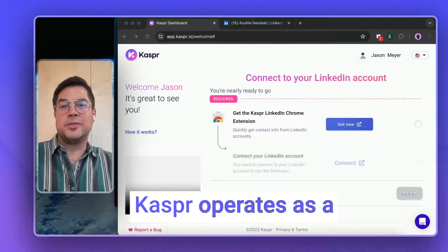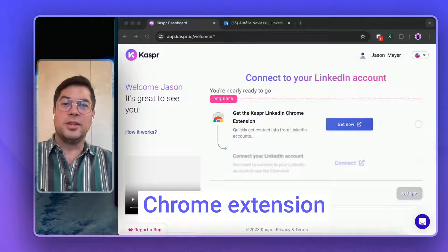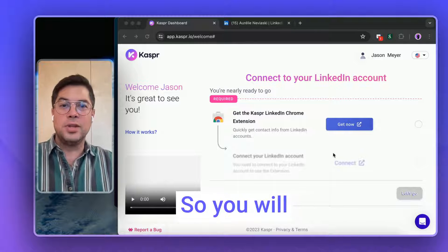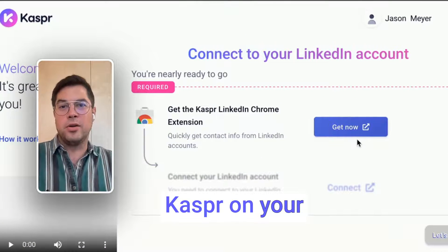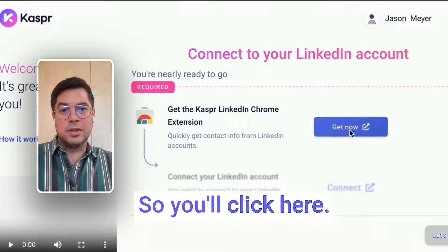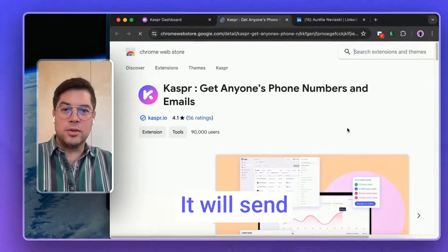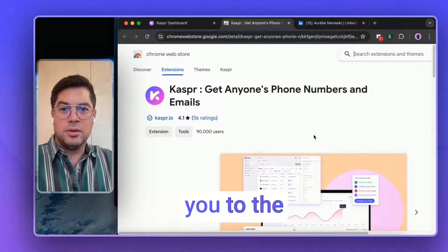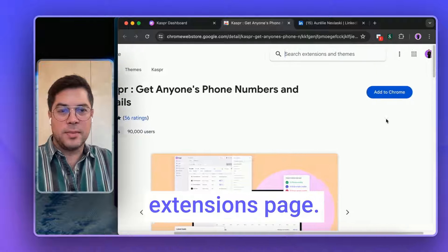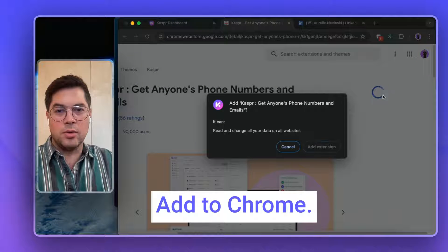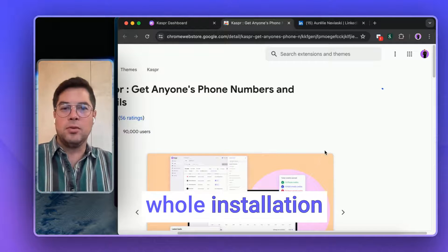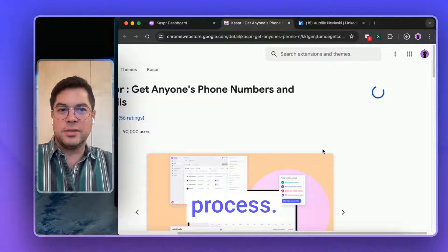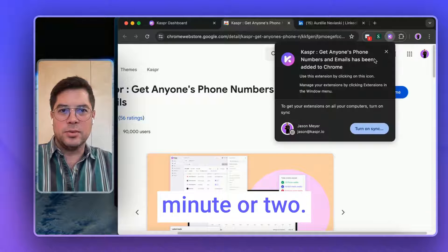As you might know, Kaspr operates as a Chrome extension that hovers over LinkedIn, so you will need to install Kaspr on your Chrome browser. So you'll click here. It will send you to the extensions page. You click here on 'add to Chrome.' You complete the whole installation process. It can take a minute or two.